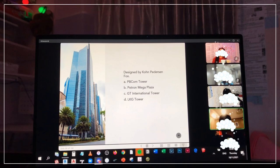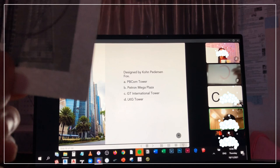Answers. Everyone answered C. Tama. This is the GT International Tower. Last question.